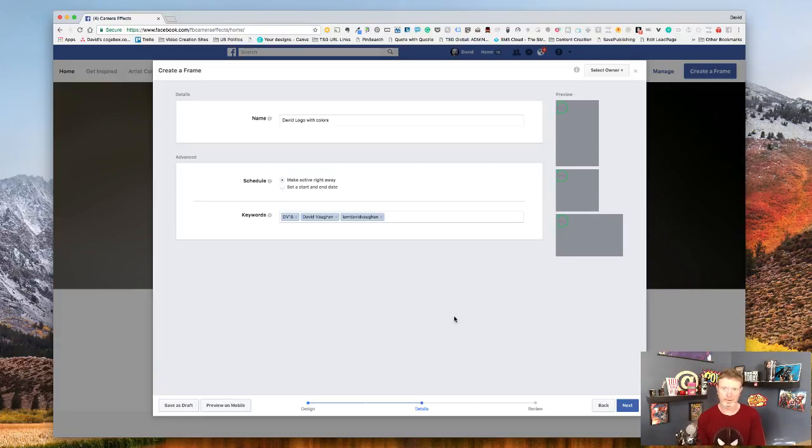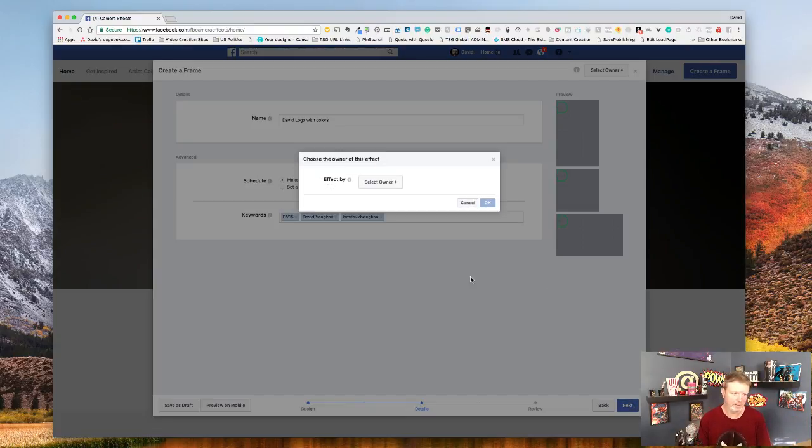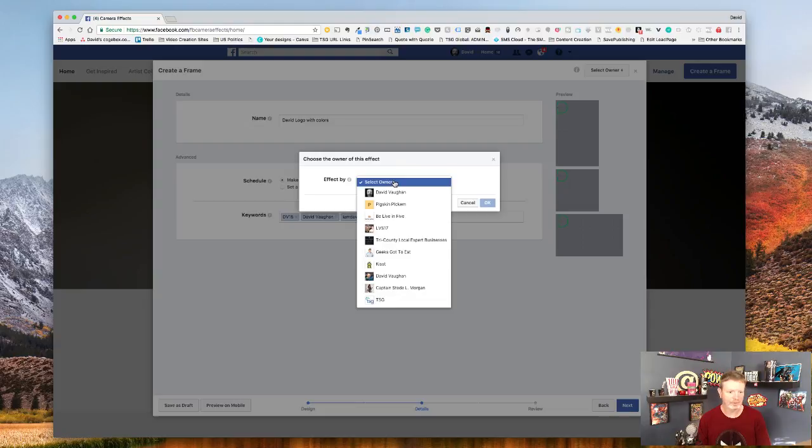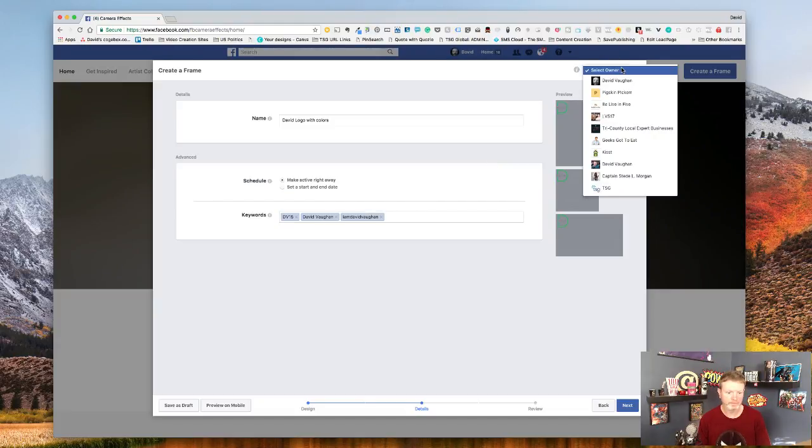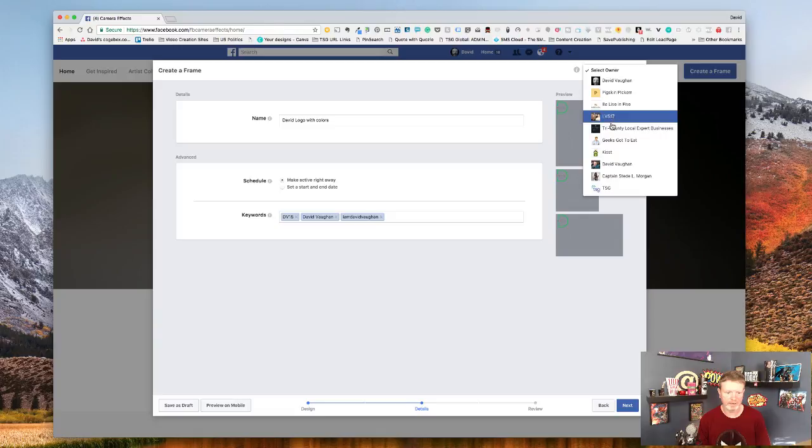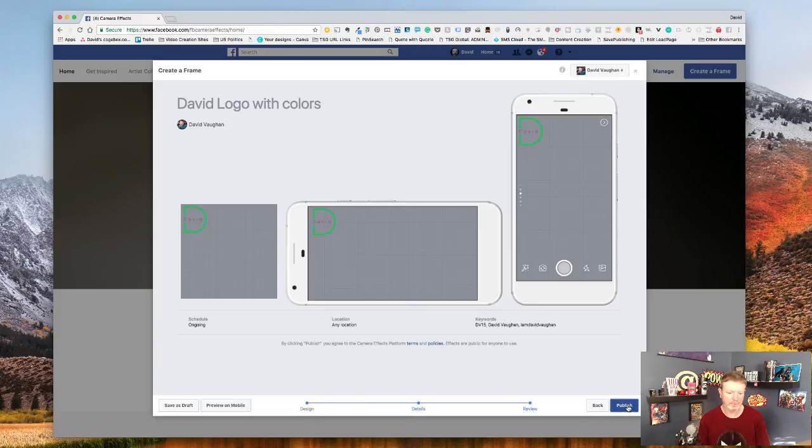So you set something like that and then when you create, go next, you need to select an owner. So you can say a certain page is the owner of this or you can say your profile is the owner of it, and you go next.